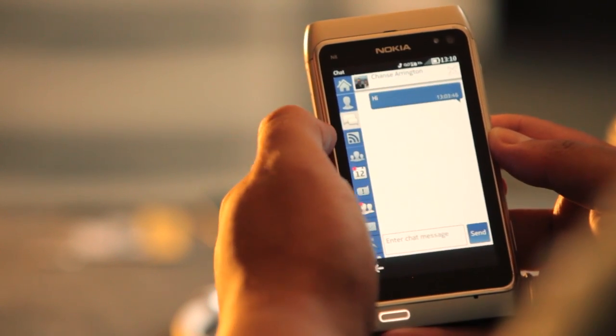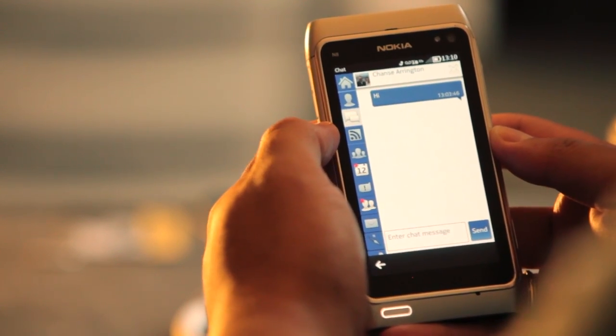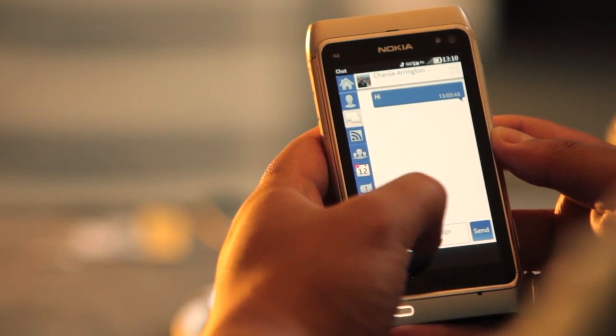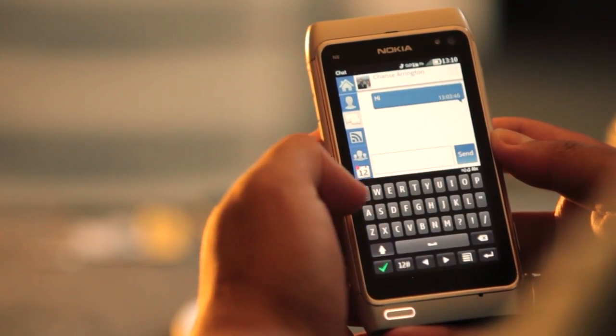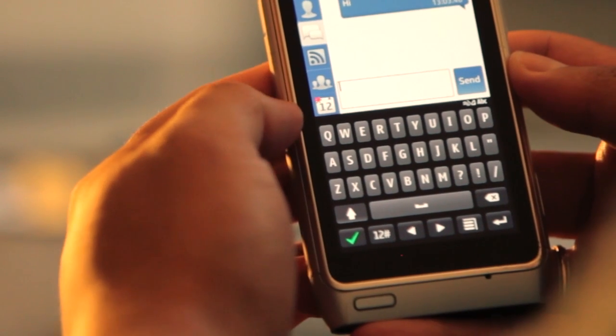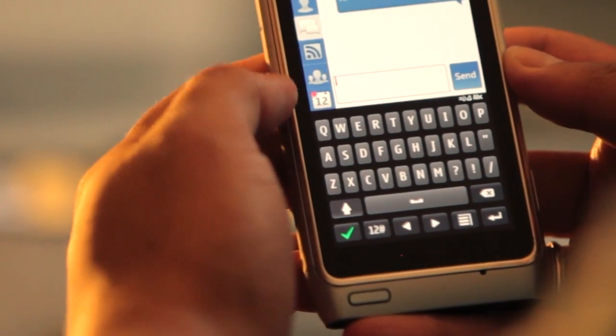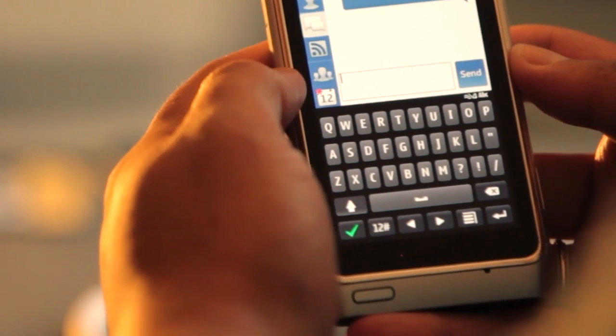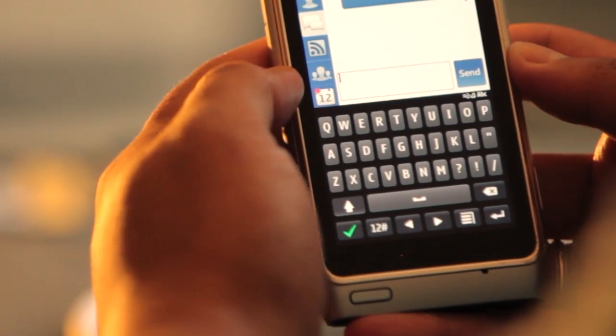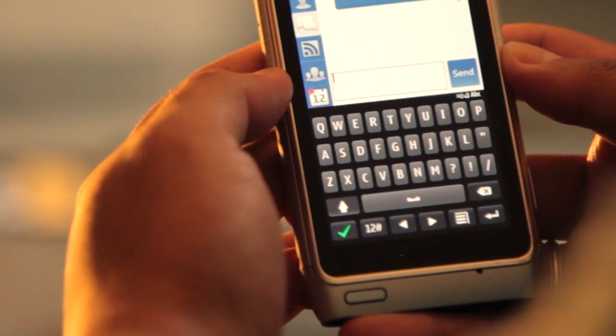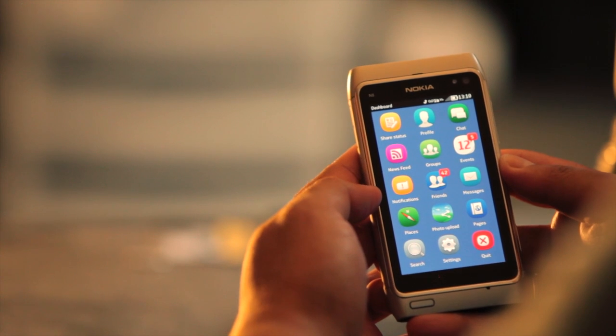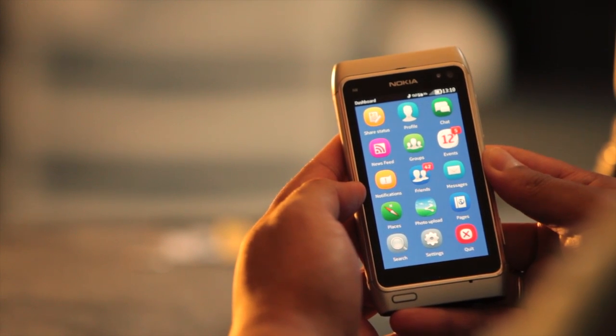If you go ahead and open up a chat, you actually have a split screen where you can preview your chat and what you're typing. Also new in version 1.4 is the photo upload with a preview of your photos.